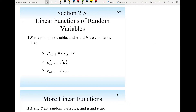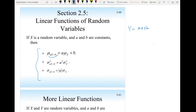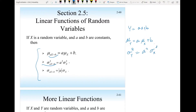In this section we will talk about linear functions of a random variable and combinations of random variables. If I have a random variable Y equal to aX plus b, the mean of Y will be the constant a times the mean of X plus the constant b. The variance of Y is a-squared times the variance of X, and the standard deviation is the absolute value of a times the standard deviation of X.